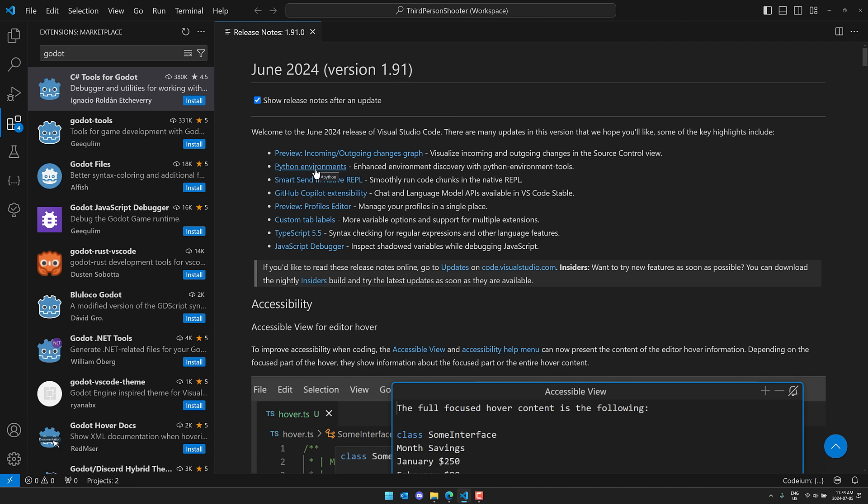And then on top of that, just sort of refinements and improvements. Nothing really magical in this release, but let me know what you think. Comments down below. Talk to you all later. Goodbye.